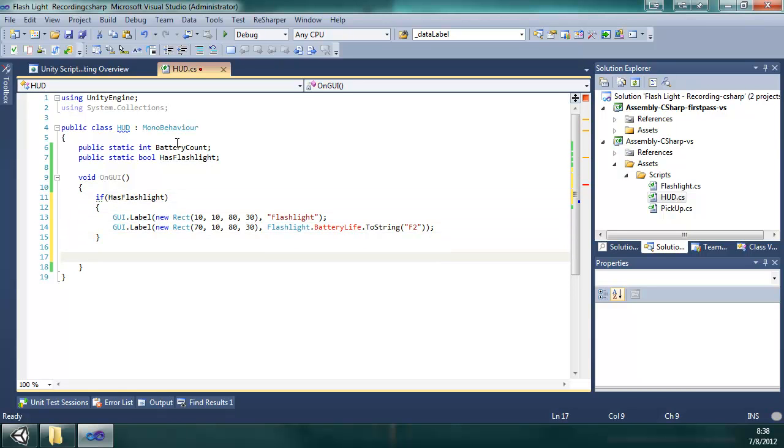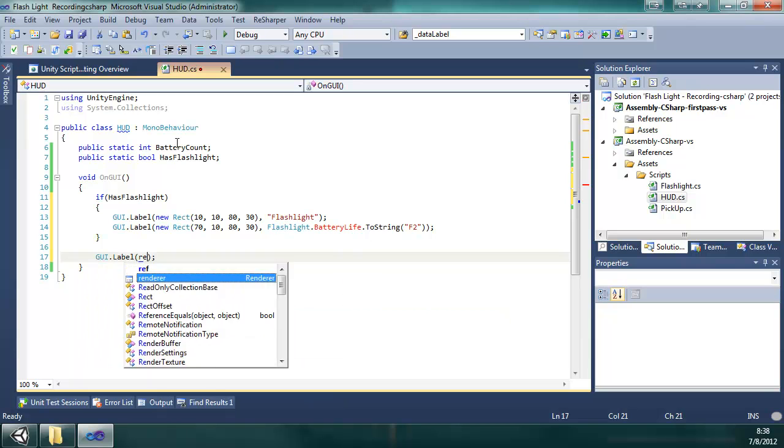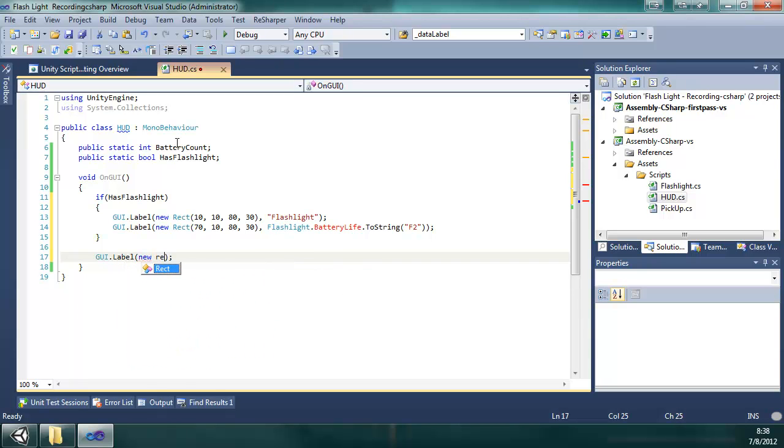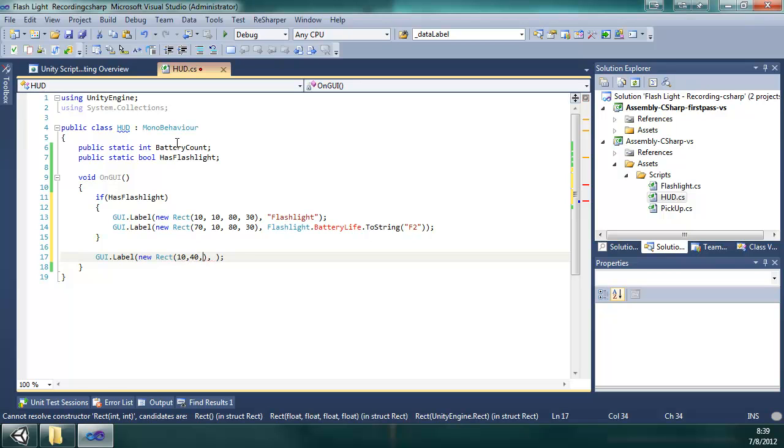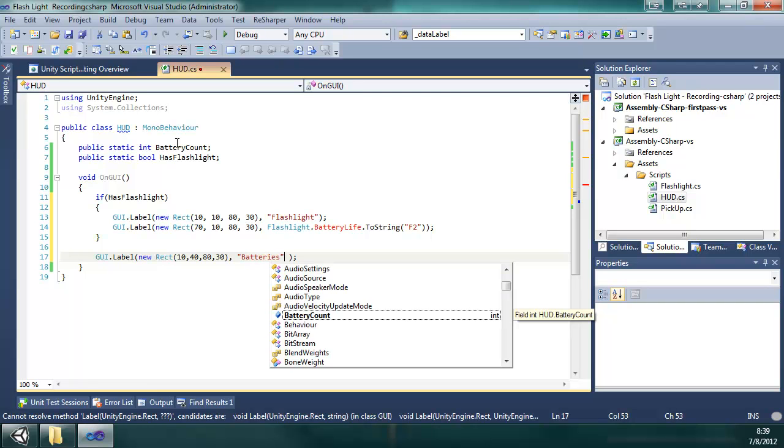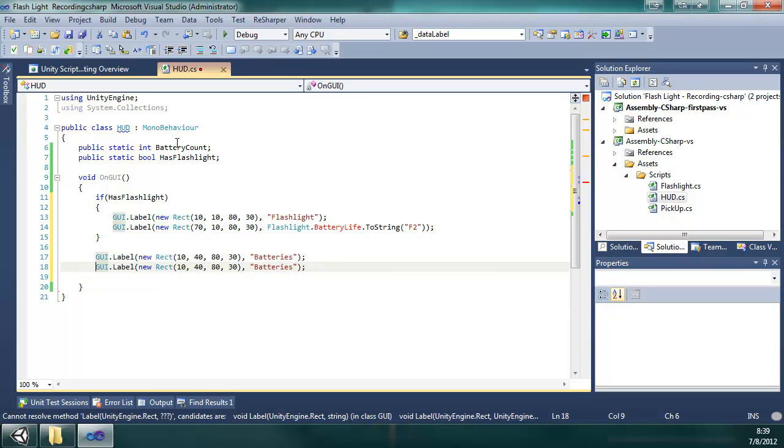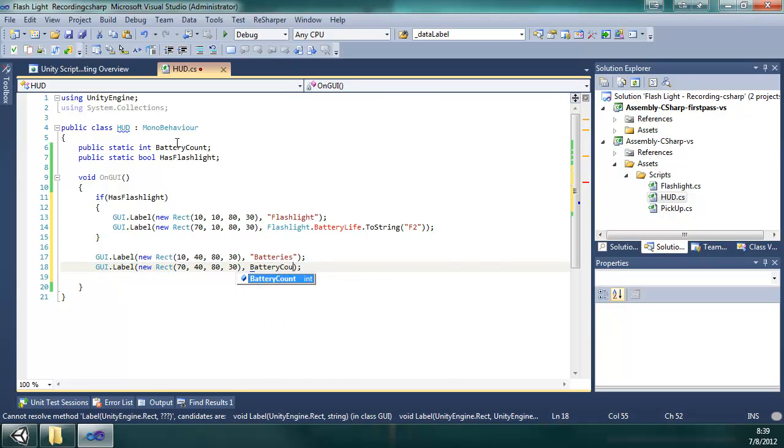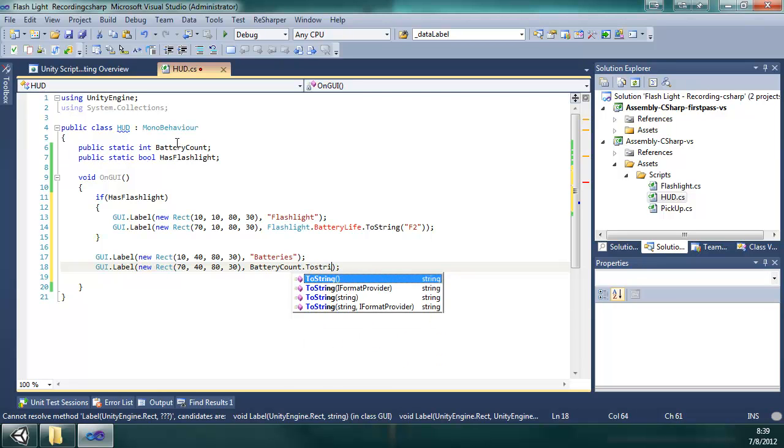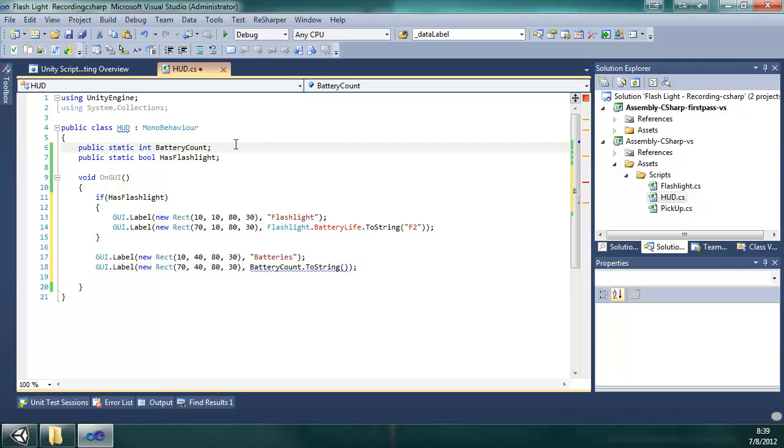And the next label we're going to do is GUI label Rect. I'm going to put that at 10, 40, 80, 30. This is going to hold the battery count, just call it batteries. I'm going to duplicate it and then put it at 70, 40, 80, 30. And this text is going to be batteryCount.ToString because it's expecting a string and up here battery count is an int, so we have to convert it with ToString.